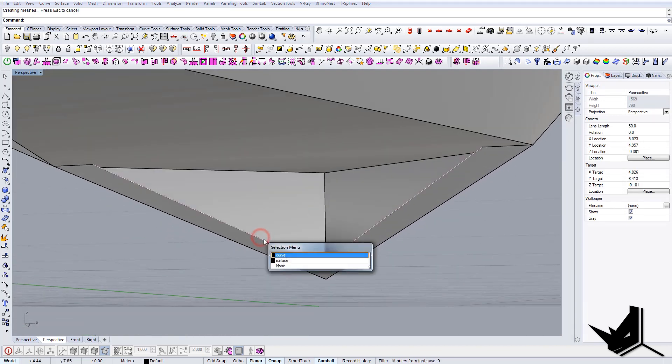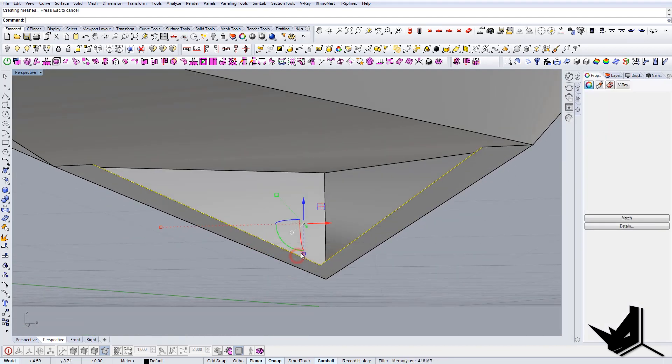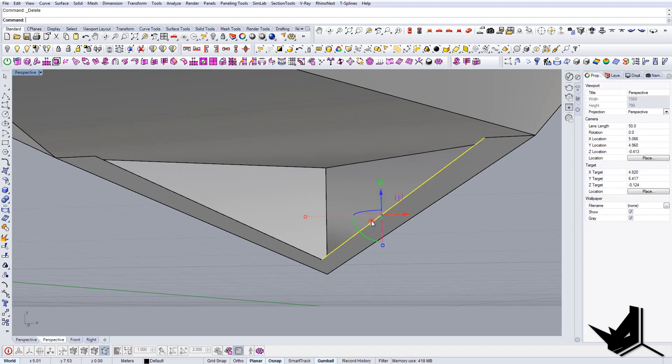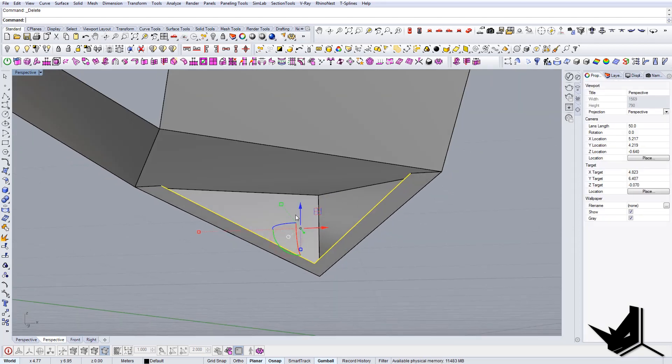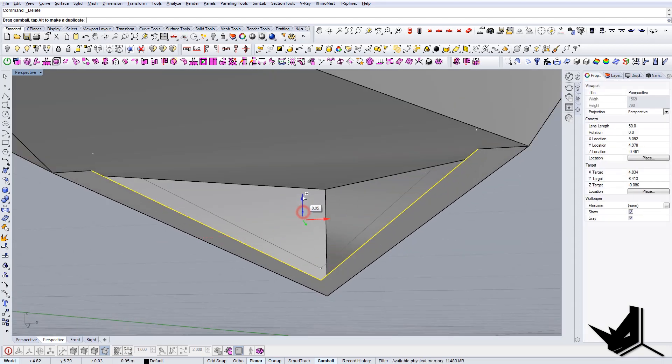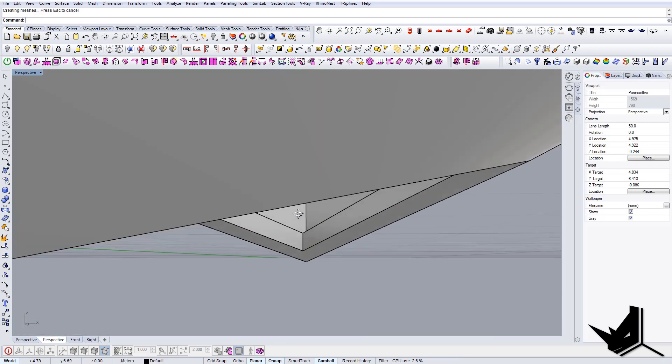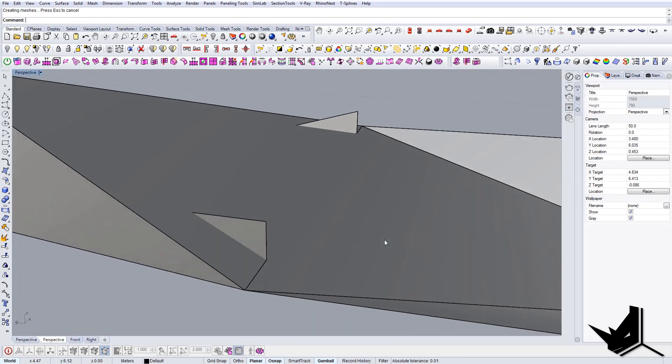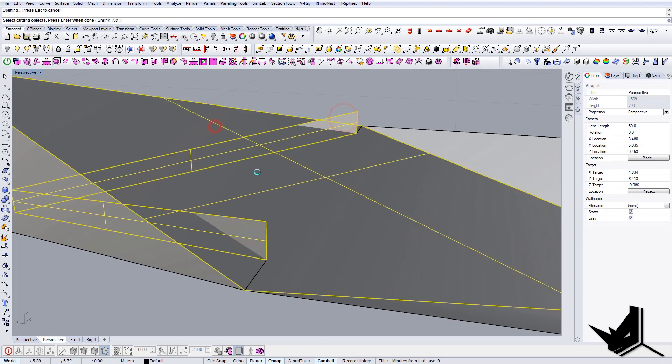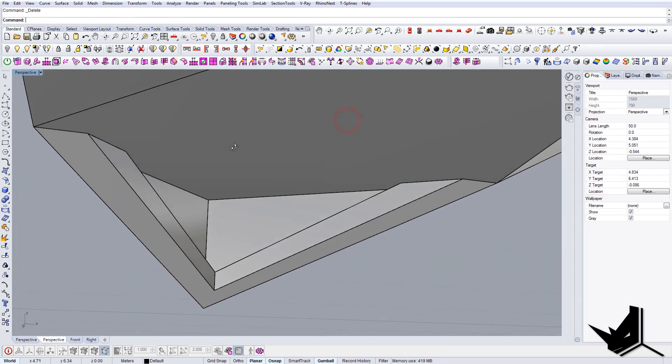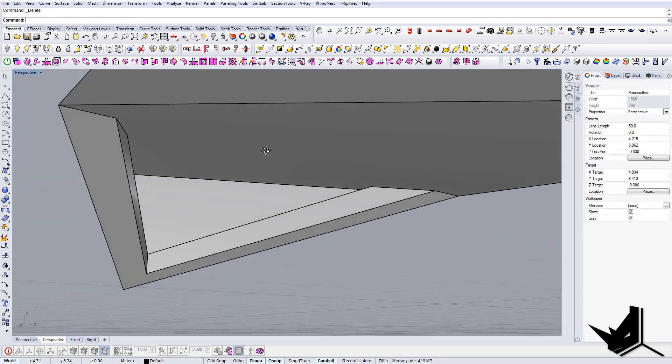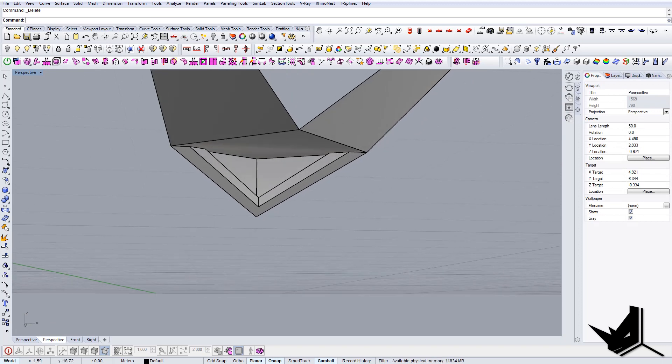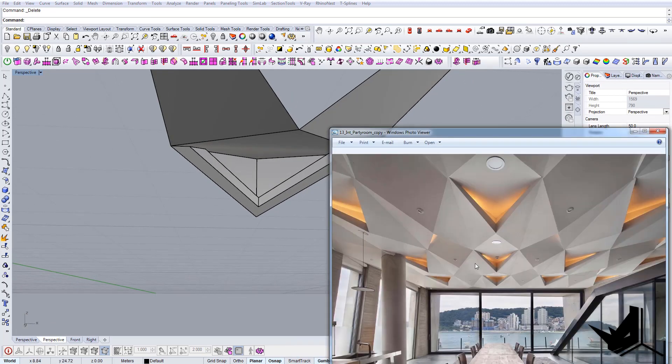The last thing would be to actually bring this edge up a little bit. So I'm just gonna extrude it up a little bit like so. Let's split it again here and here, let's delete this, and we have basically the shape.